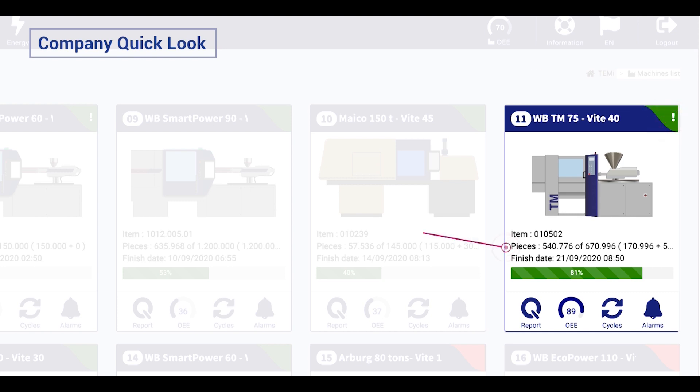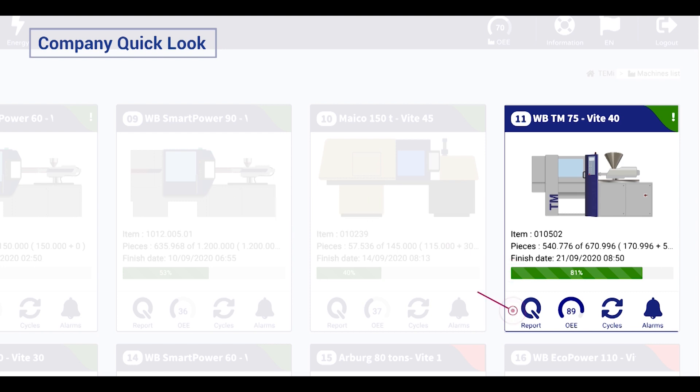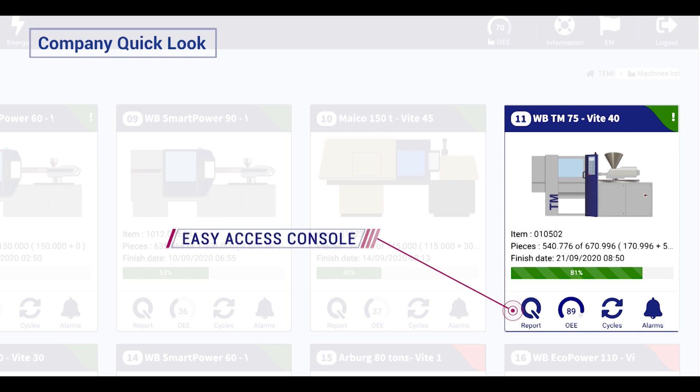For all your machines, some main information about the current job is shown in production articles. And the progress bar visualizes the progress of the current job. In this way, it is easy to be ready for the next configuration when the order is over. The easy access console provides main information and functions to control each machine.